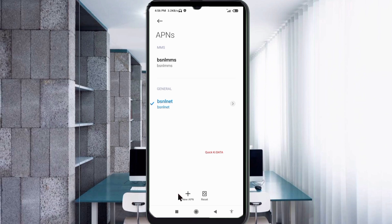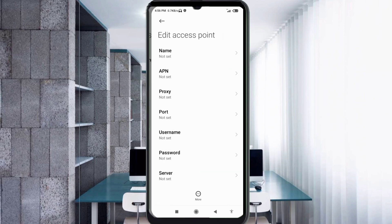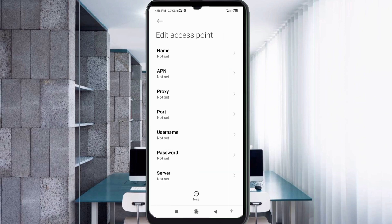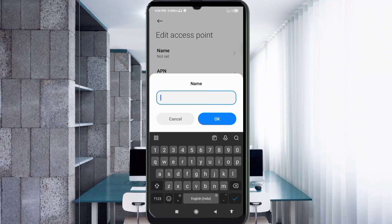Enter the APN settings. Tap the name field. Note that capital letters and small letters are very important, so follow the steps carefully.